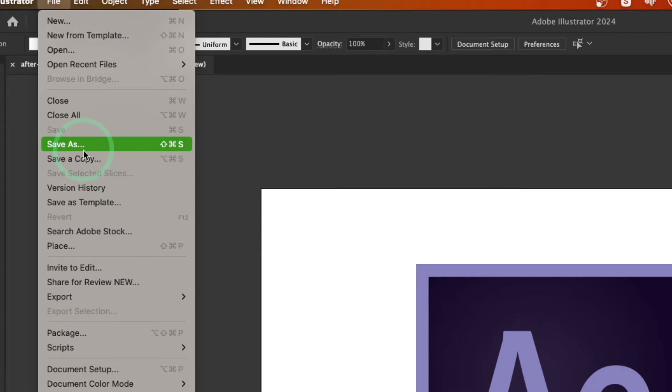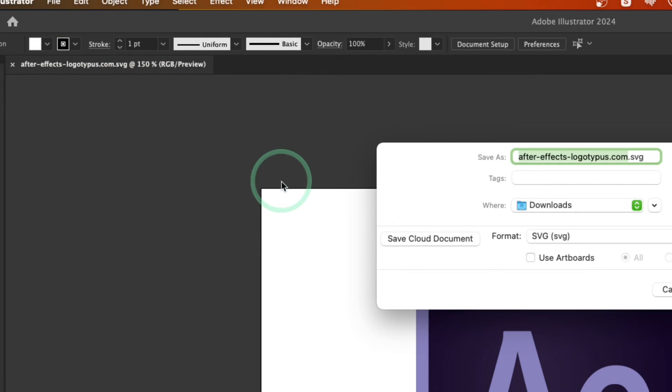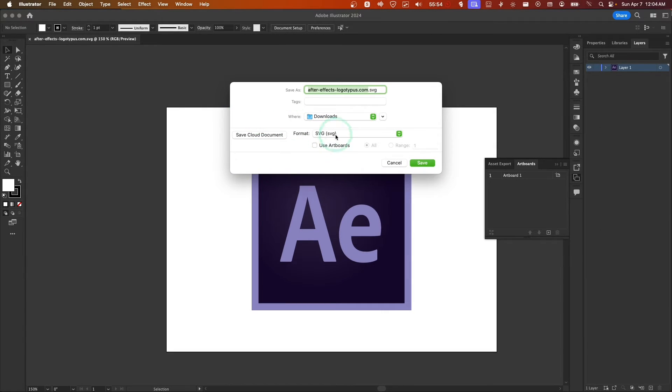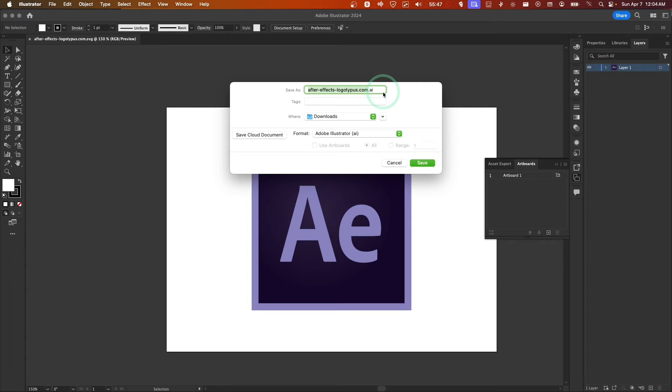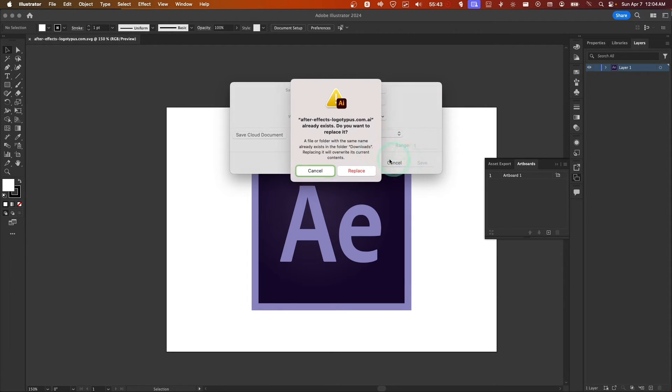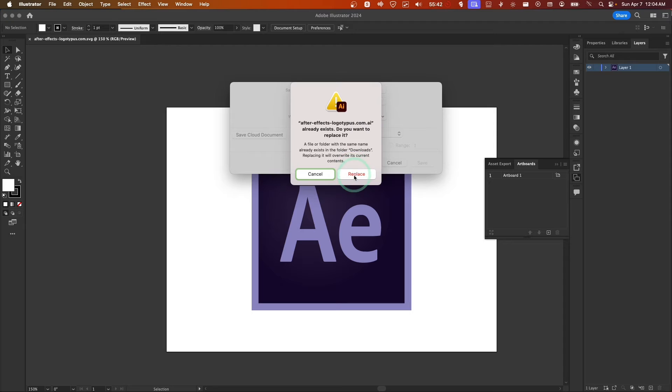But if I save this file, save as, and here I'll select, actually not AI, save as an Illustrator file, click on OK, replace, OK.